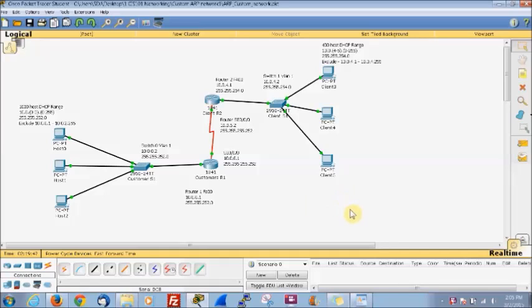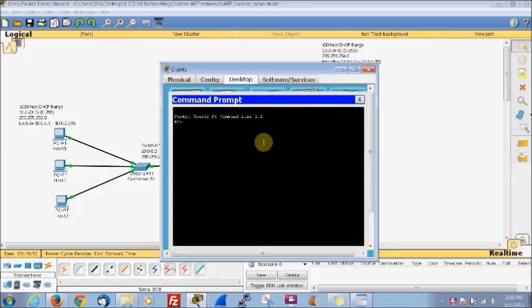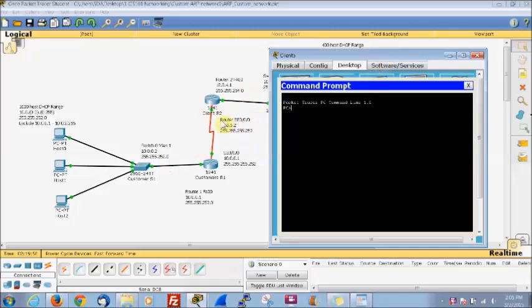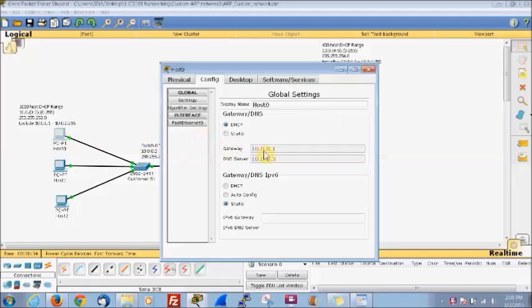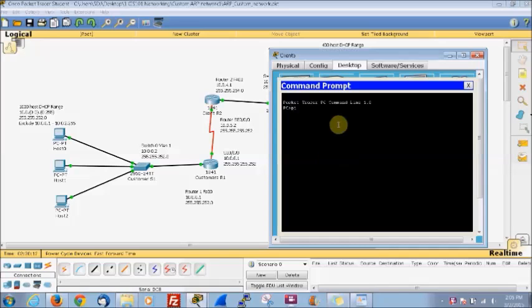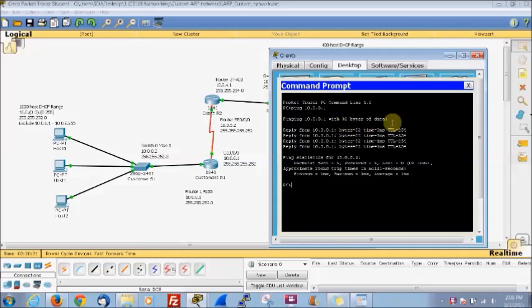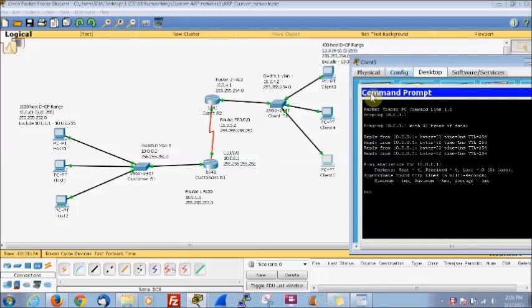Now we'll go ahead to the next step. To verify connectivity, we need the router to set up an ARP table automatically. This computer is 10.0.0.1, so we'll pick a random client and do ping 10.0.0.1. There we go — it ended up going all the way from the client, through the network, to the destination.